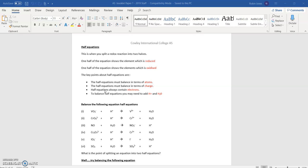OIL RIG — Oxidation Is Loss, Reduction Is Gain of electrons. Something in there is losing electrons; it's being oxidized and losing electrons. Where do they go? They go to something that's being reduced — reduction is gain of electrons. Something gets oxidized, loses electrons, and they get picked up by something else that's reduced and gains those electrons. We call that redox: reduction and oxidation.